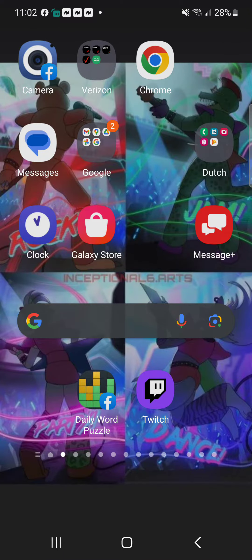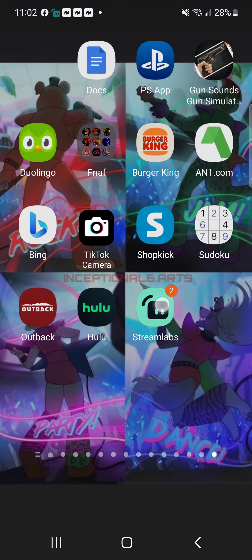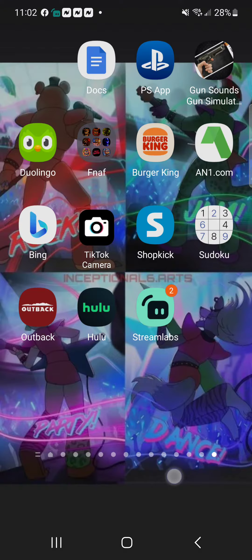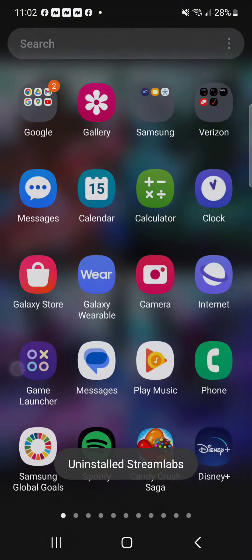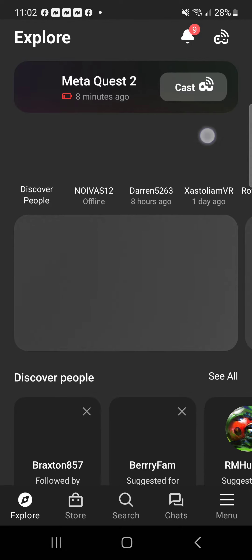Alright guys, I'm gonna show you how to go live on Oculus. If you've tried the Streamlabs method, just get rid of that because sometimes it doesn't work — it didn't work for me. I actually just learned this method myself. Go to the Meta Quest app.